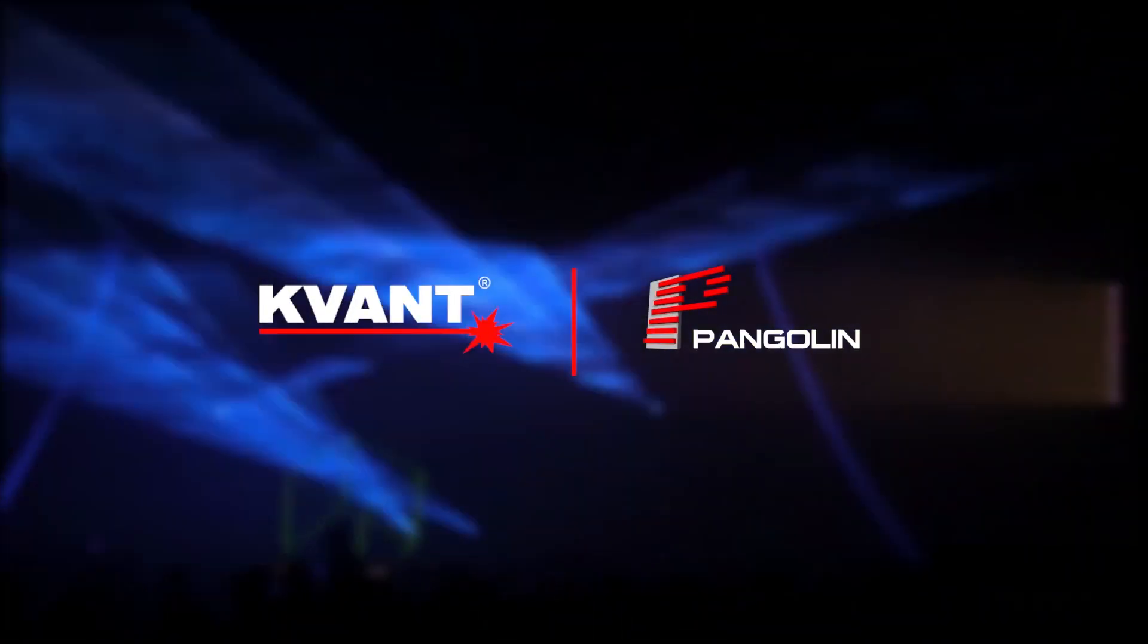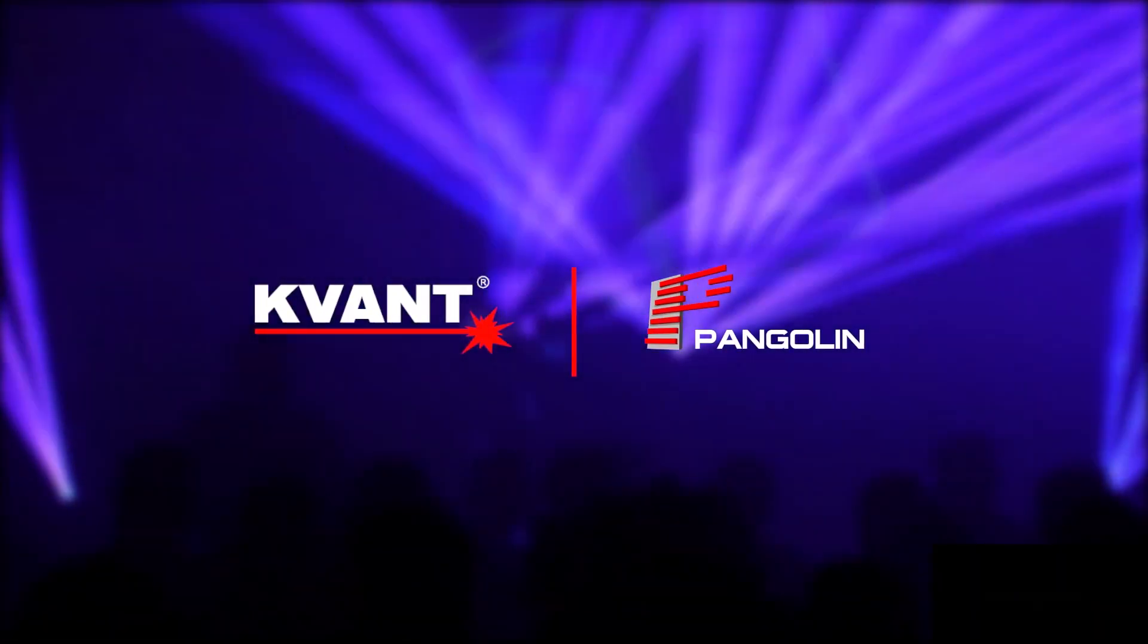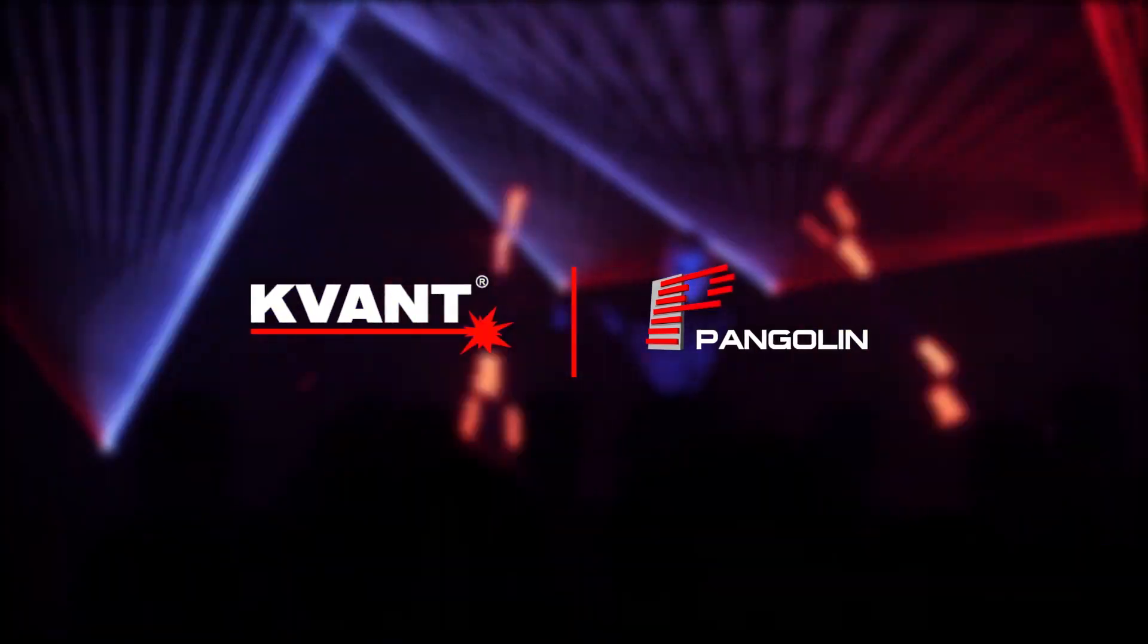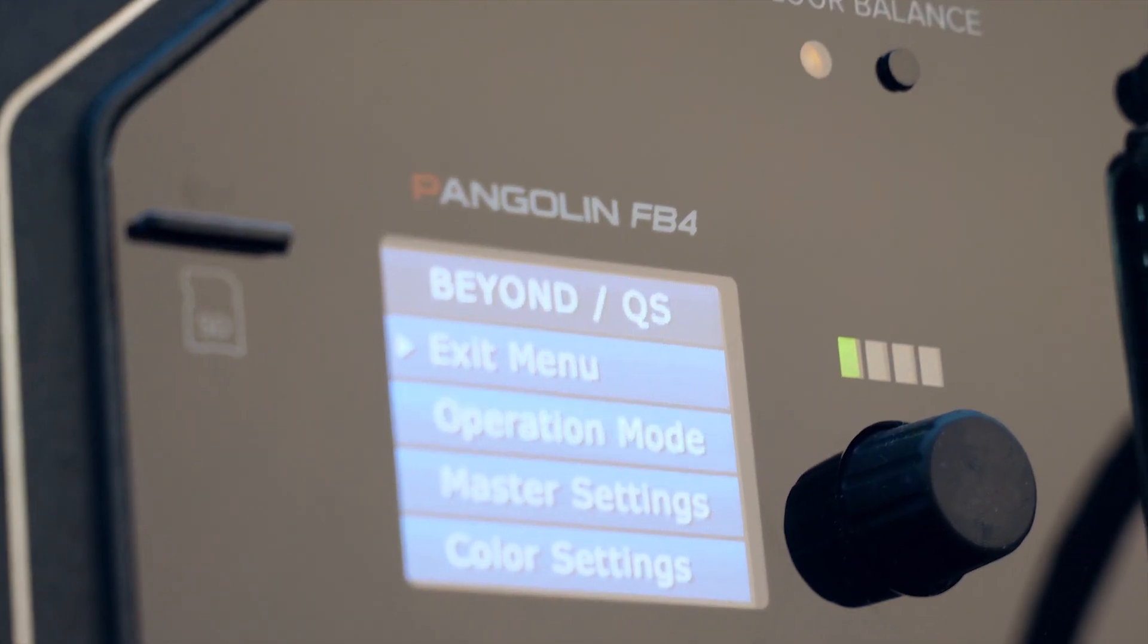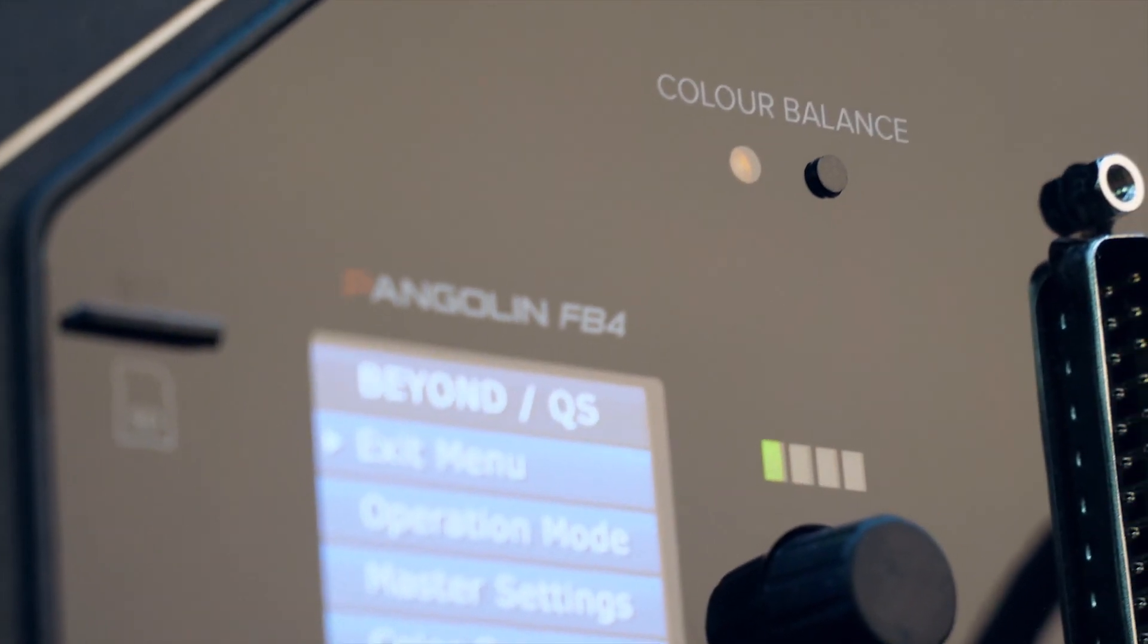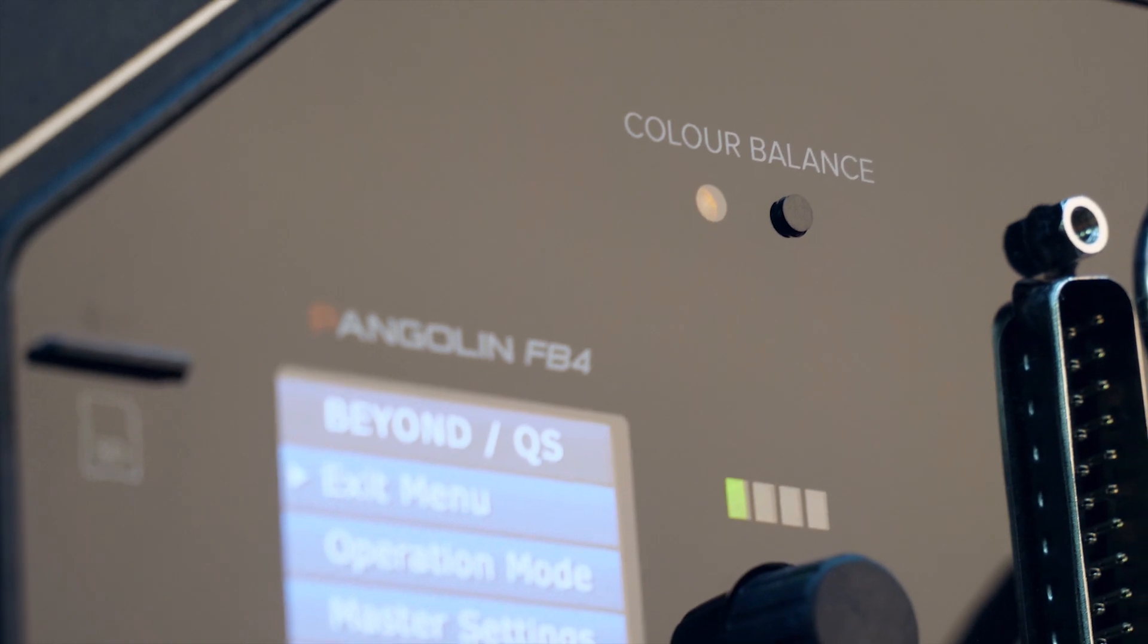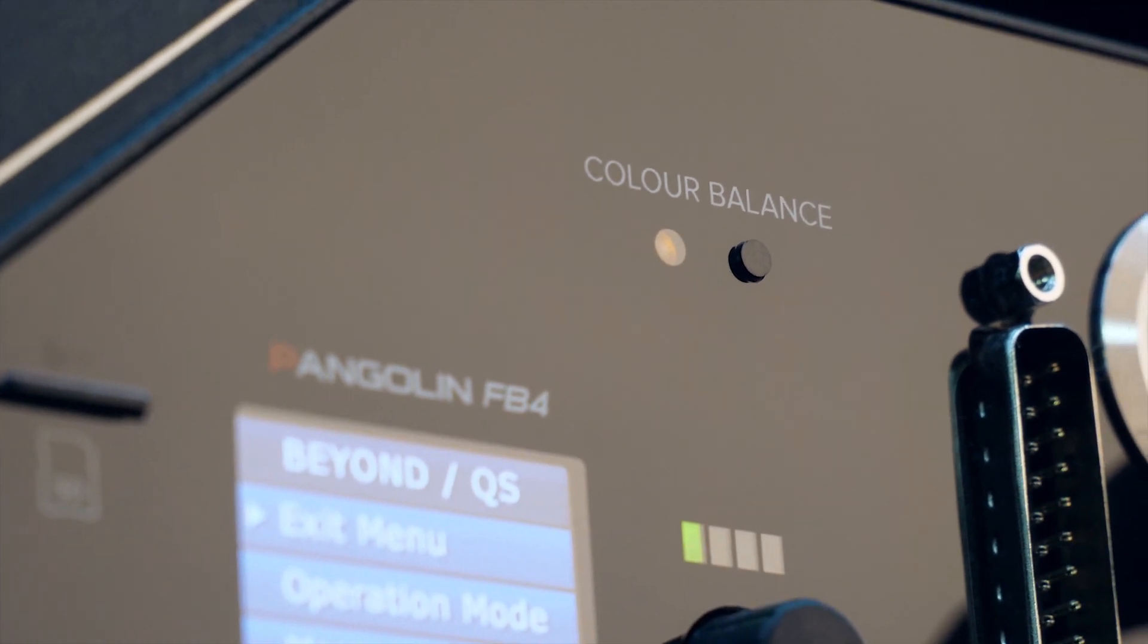Well, we at Covant and Pangolin have been listening, and we've sorted out this issue with the new Color Balance Display Mode, featured on all new Covant lasers with FP4.